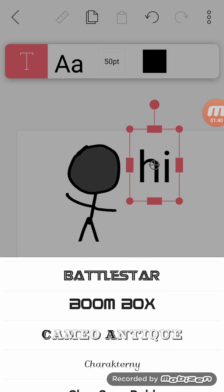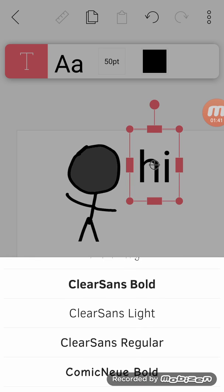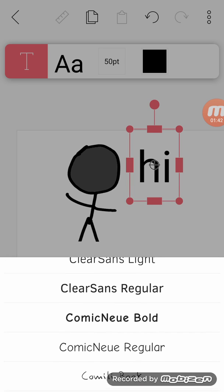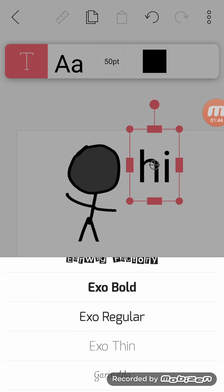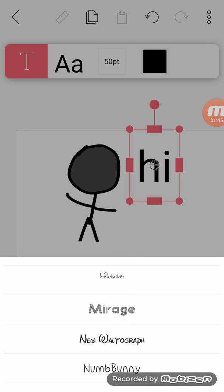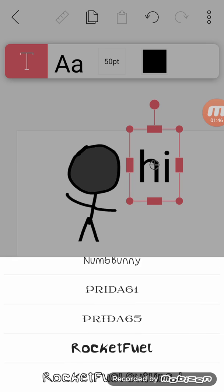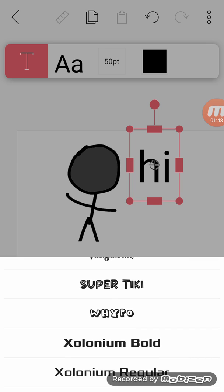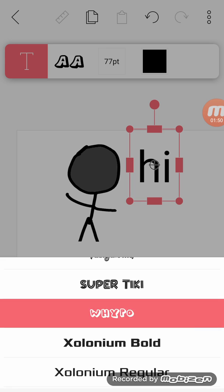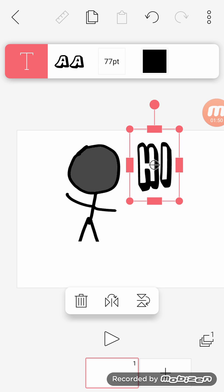And you can change how it looks like. I'm going to go with this one.